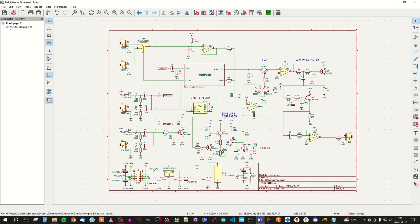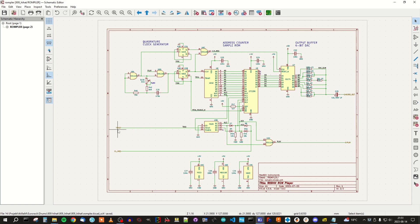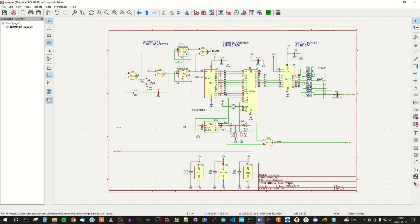Looking at the rompler, we have a trigger input signal here that will reset both these counters — the 4040 and the 4520. The address counter is of course connected to the ROM address. Up here we have a buffer, and the outputs from them are connected to a resistor network that forms the output of the digital-to-analog converter. The resistor values here are normally 5k, 10k, 20k, 40k,